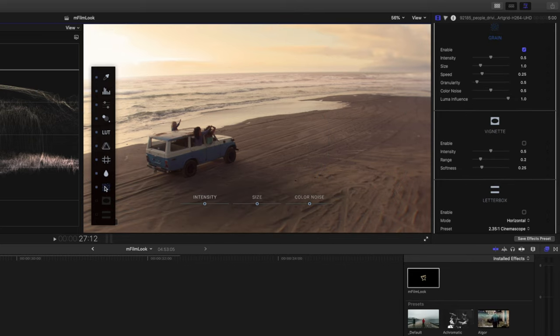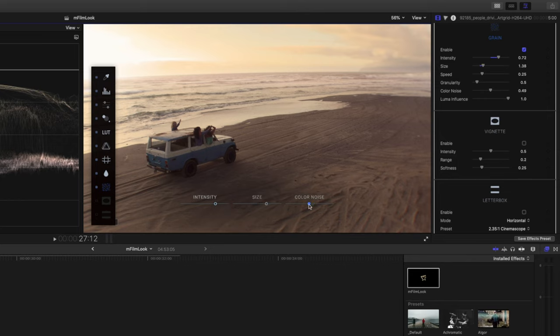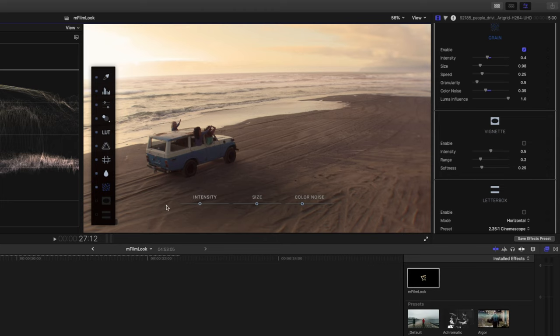You can also add some film grain. Here you can change the intensity of the grain, adjust the size, and introduce some color noise if that's something that you'd like to do. I like to keep grain to a minimum, so I'll drop the intensity. Something like that looks pretty cool.